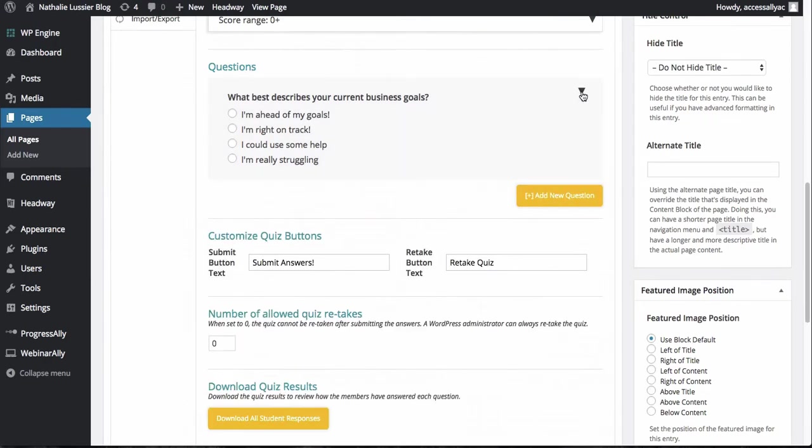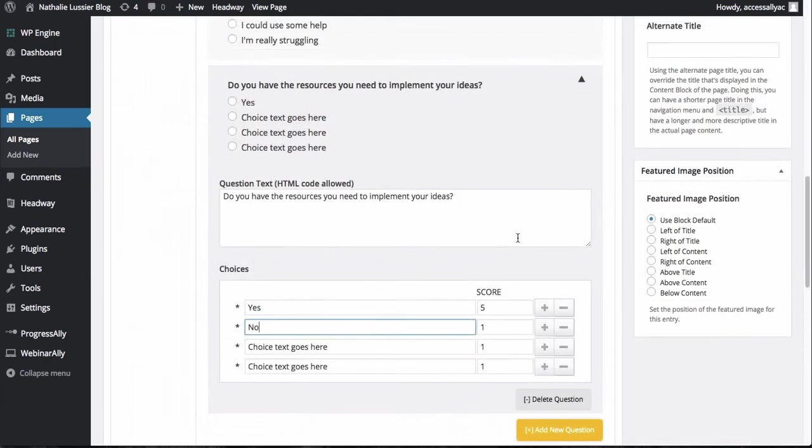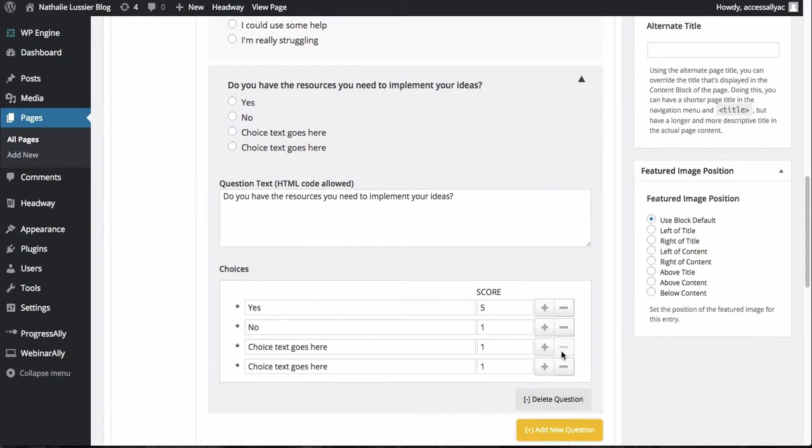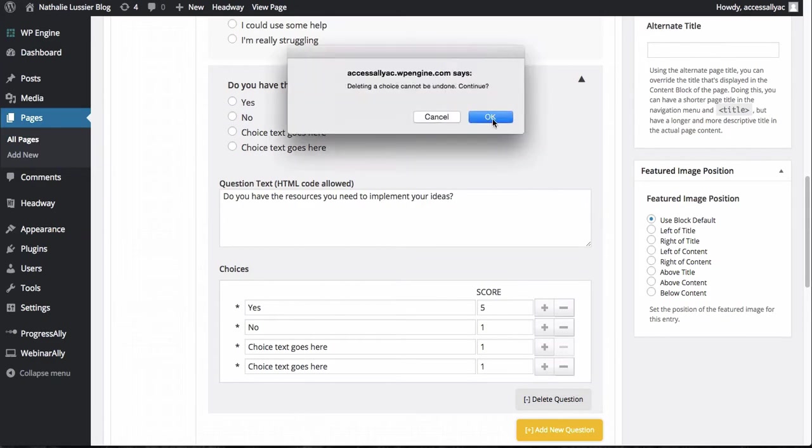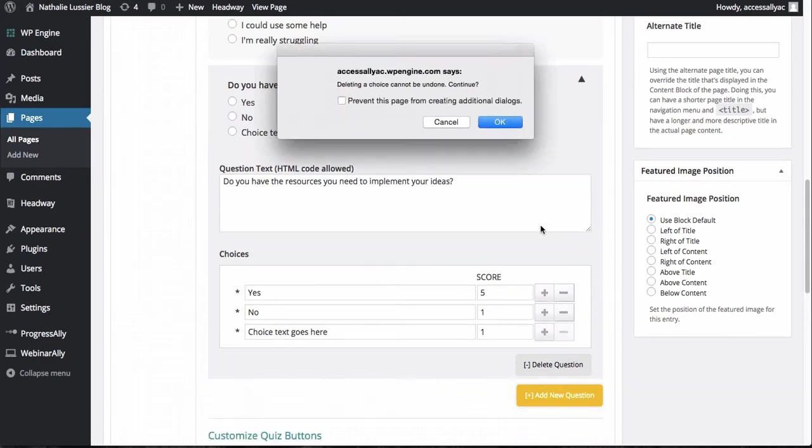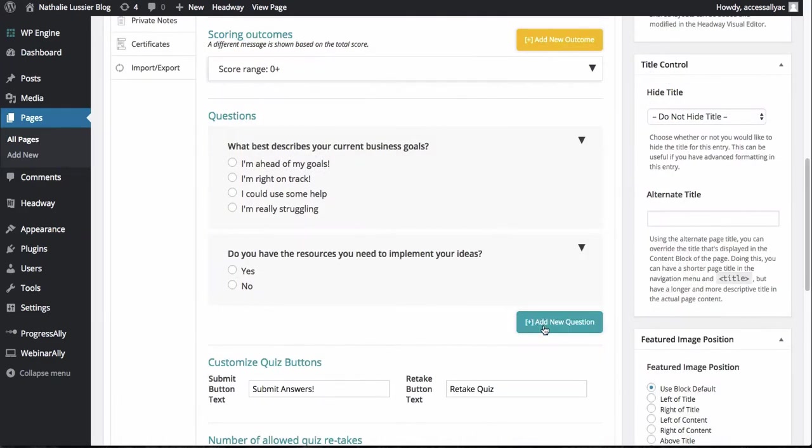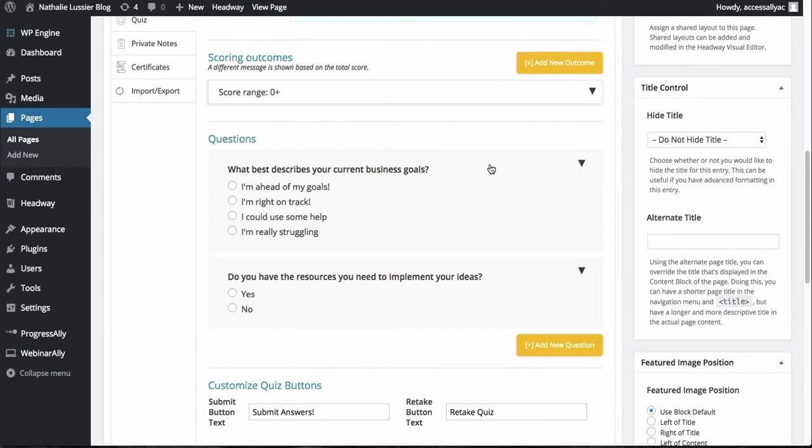So I'm going to go ahead and add a couple more questions here. So I added another question called do you have the resources that you need to implement your ideas? So as you can see here I've got two different scores and I actually don't need the other questions. So I'm just going to go ahead and delete those answers.